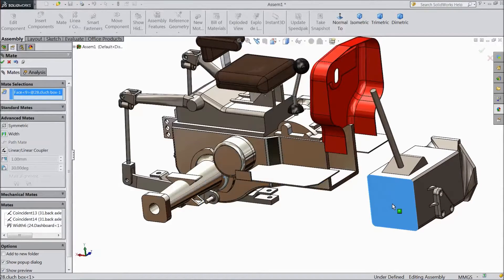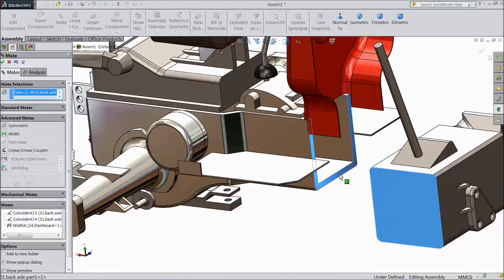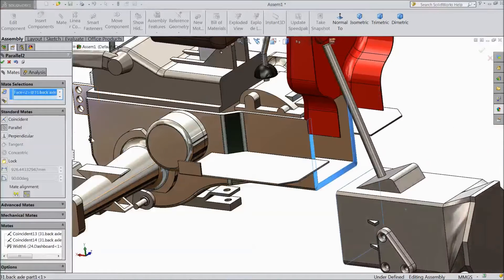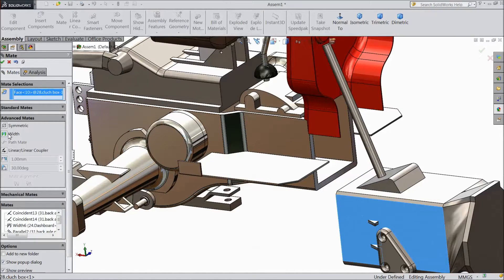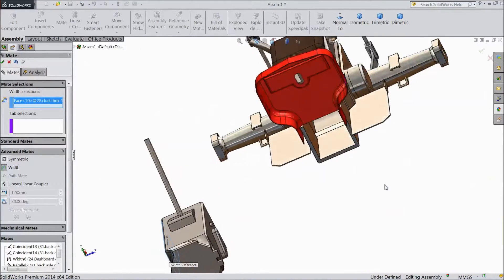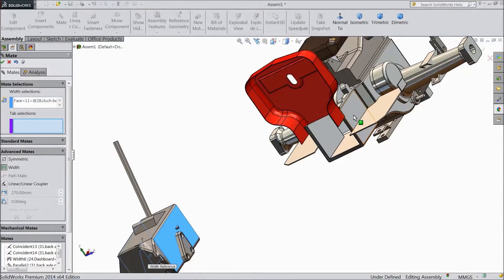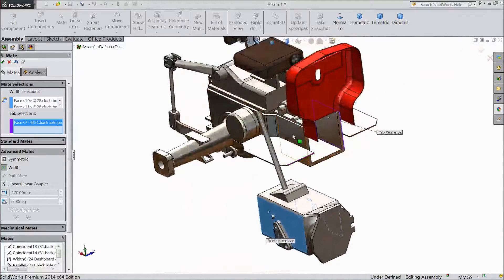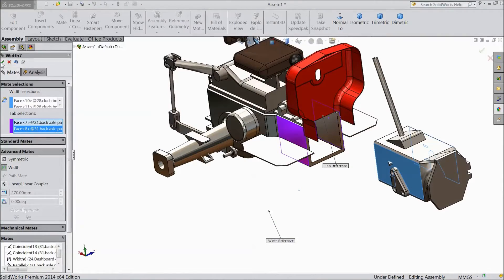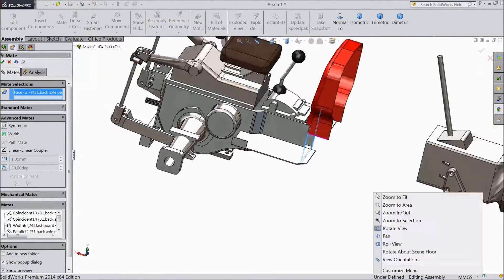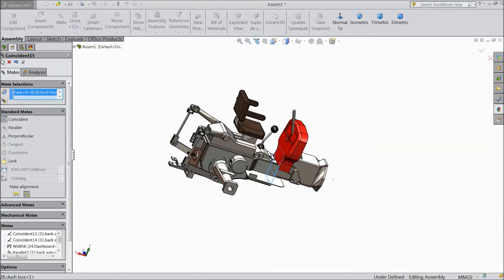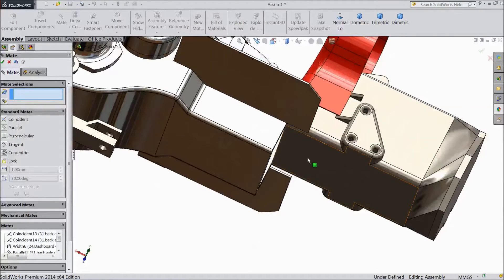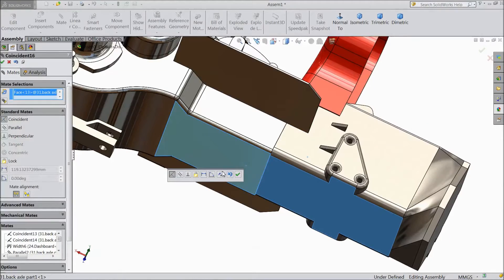Now select this face and choose this face, choose parallel, click ok. Now again choose width — this face, another side face, assembly one face, click ok. Now select this face, choose go inside, click ok. Now go to bottom, select this face and select this face — now it is matched, click ok.